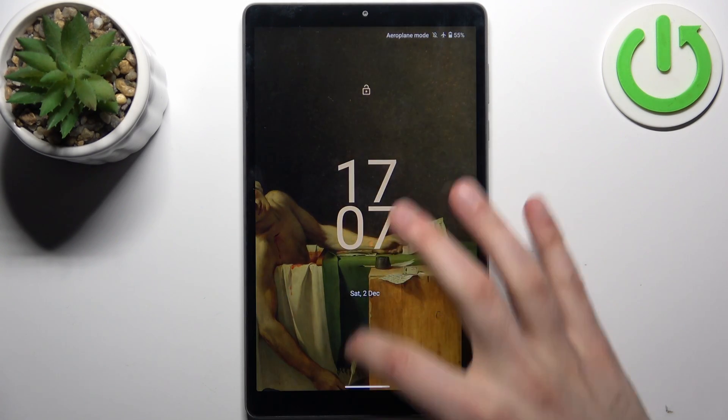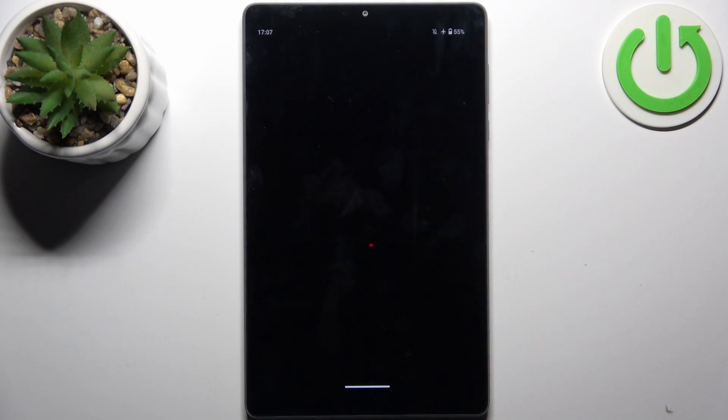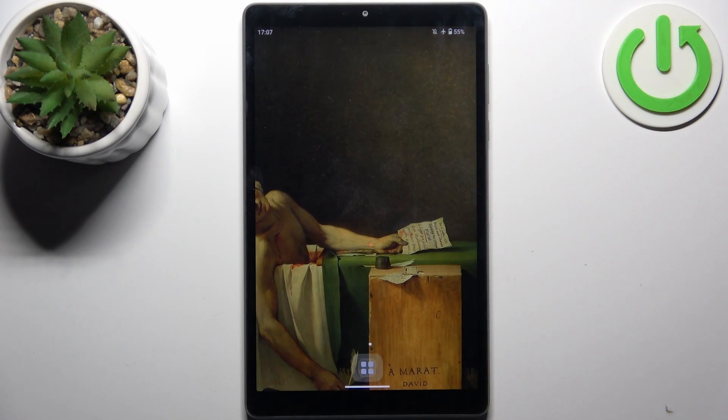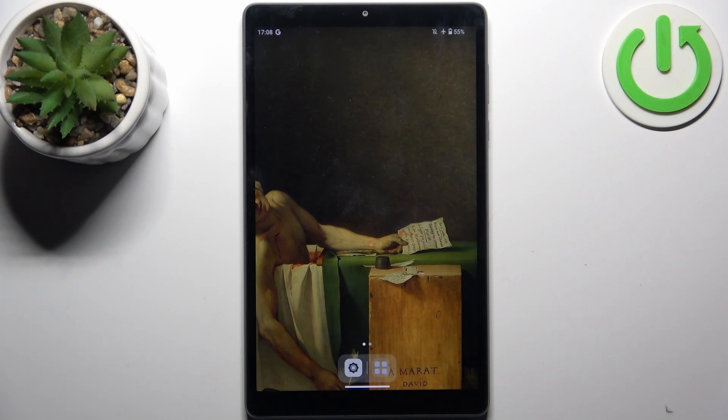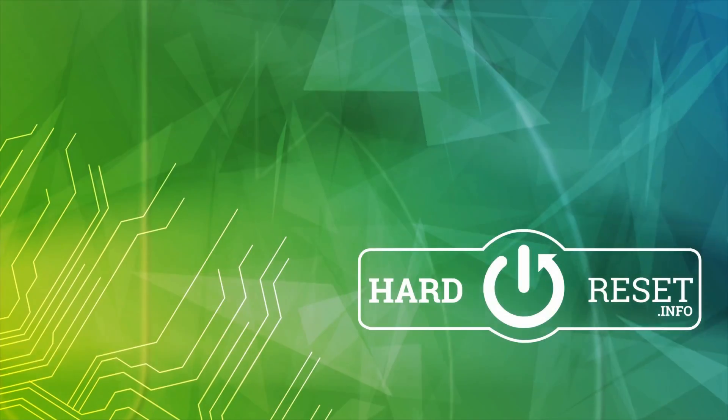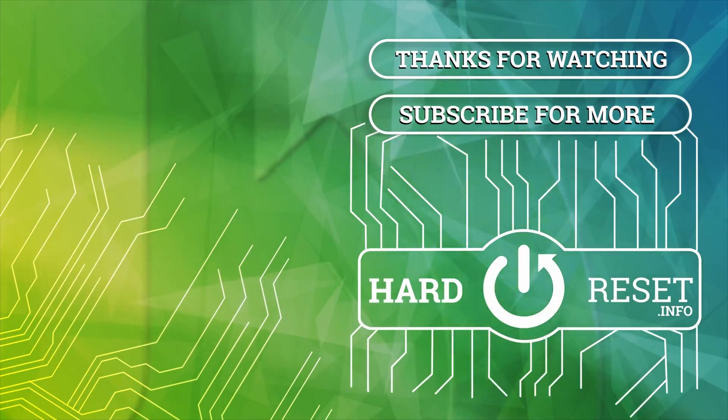And that's it. Thanks for watching. If you find this tutorial useful don't forget to hit that like button and subscribe to our channel. Thank you.